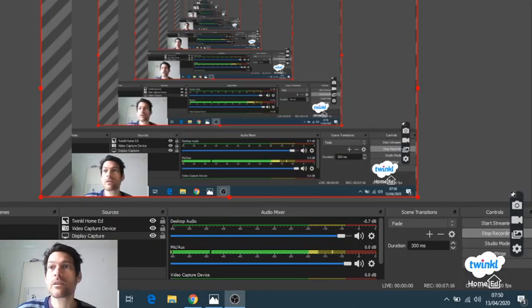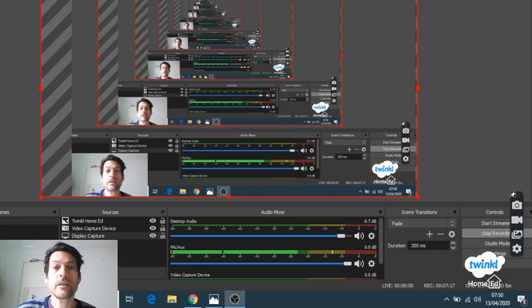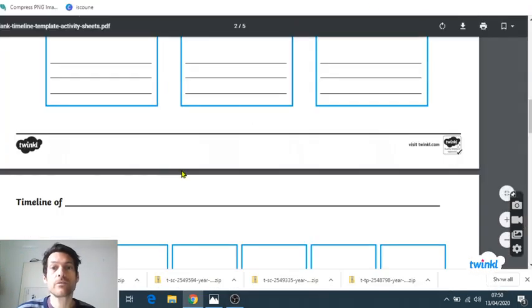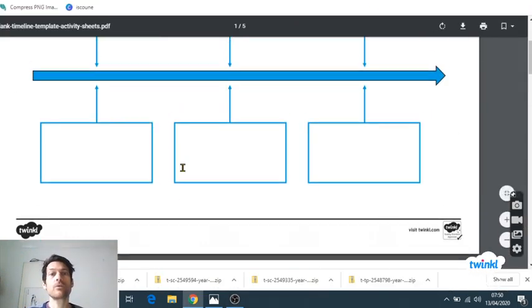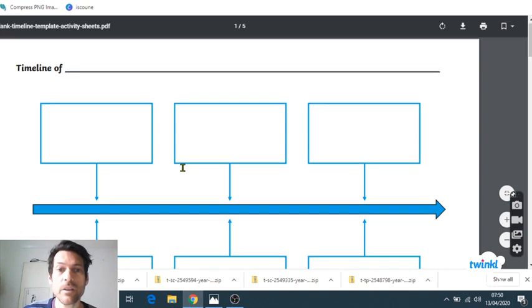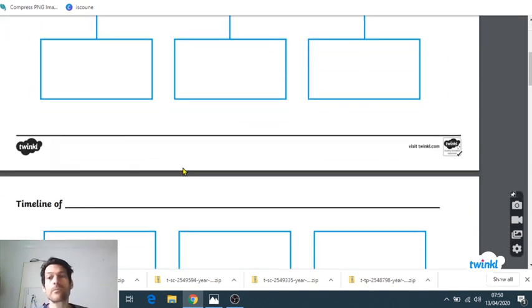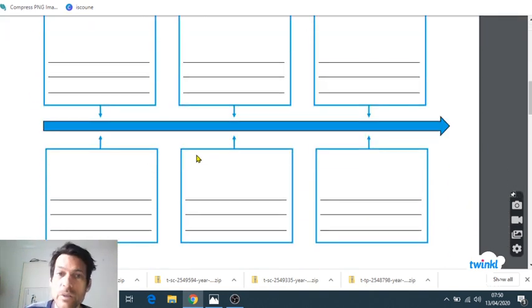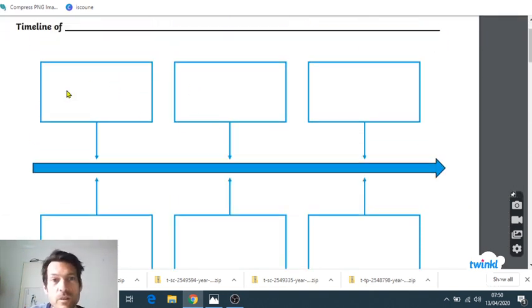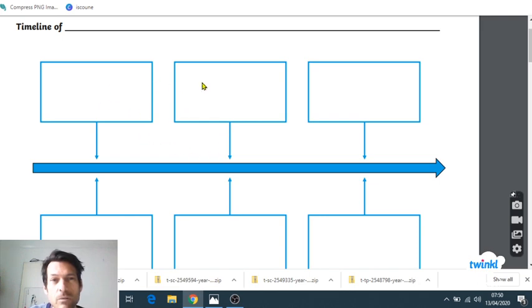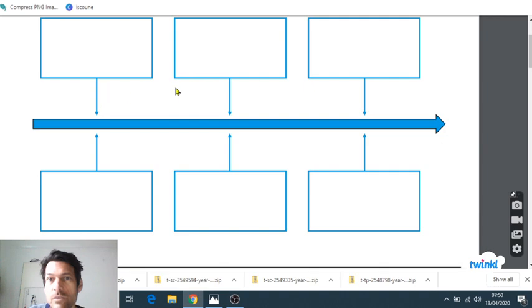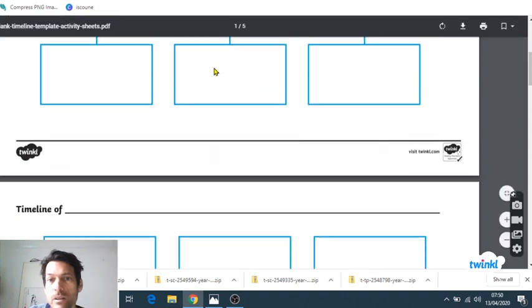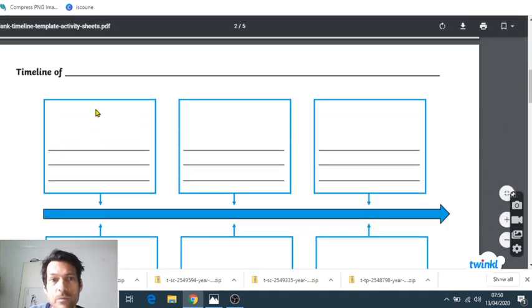Well, if I just share with you again, there is a thing on Twinkl that you could possibly think about using. This is pretty good because there are different options you've got. One here where you could draw the event, or you know, here this one have a drawing and possibly some extra information, some research about the things you found out.